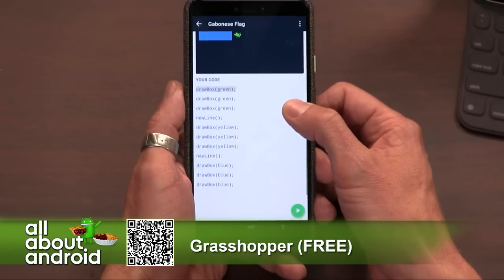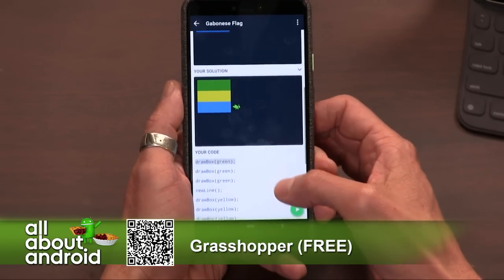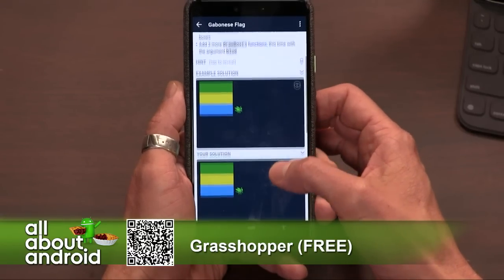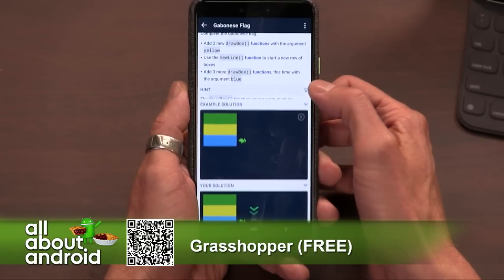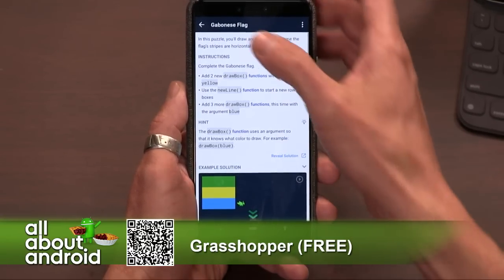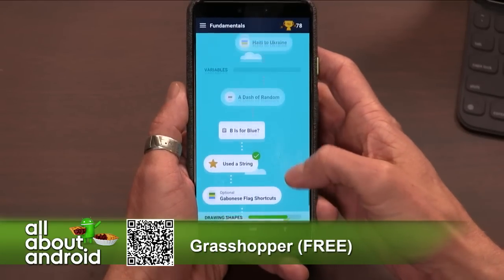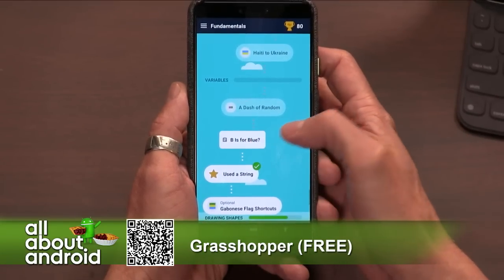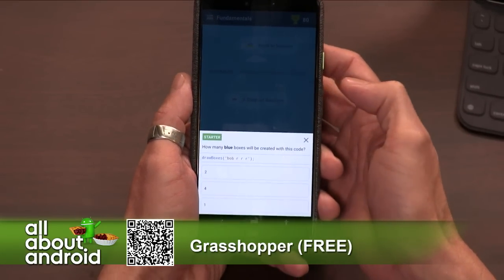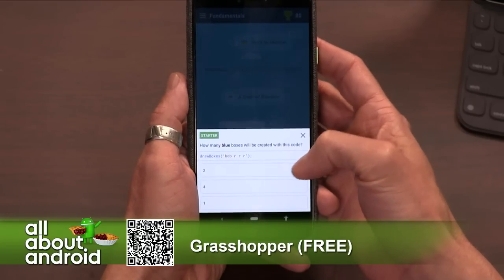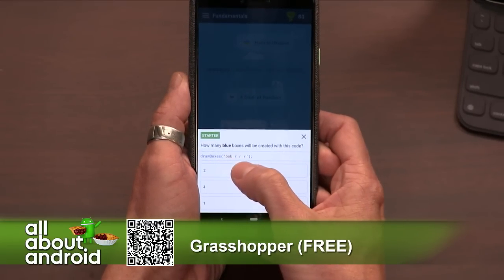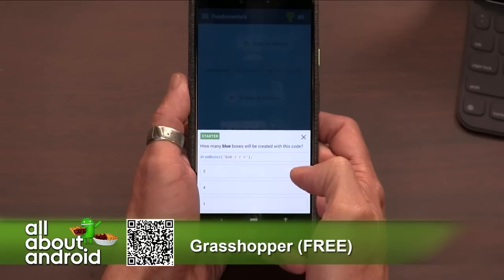If you've ever had someone in your life, young or old, who's been interested in learning programming and they've got an Android phone, this is free. You can install it and they can walk through the various examples, which get more and more complicated as you go, teaching bigger and bigger concepts in the programming world. How many blue boxes will be created with this code? Draw boxes, B, O, B, R, R, R. I'm guessing three?